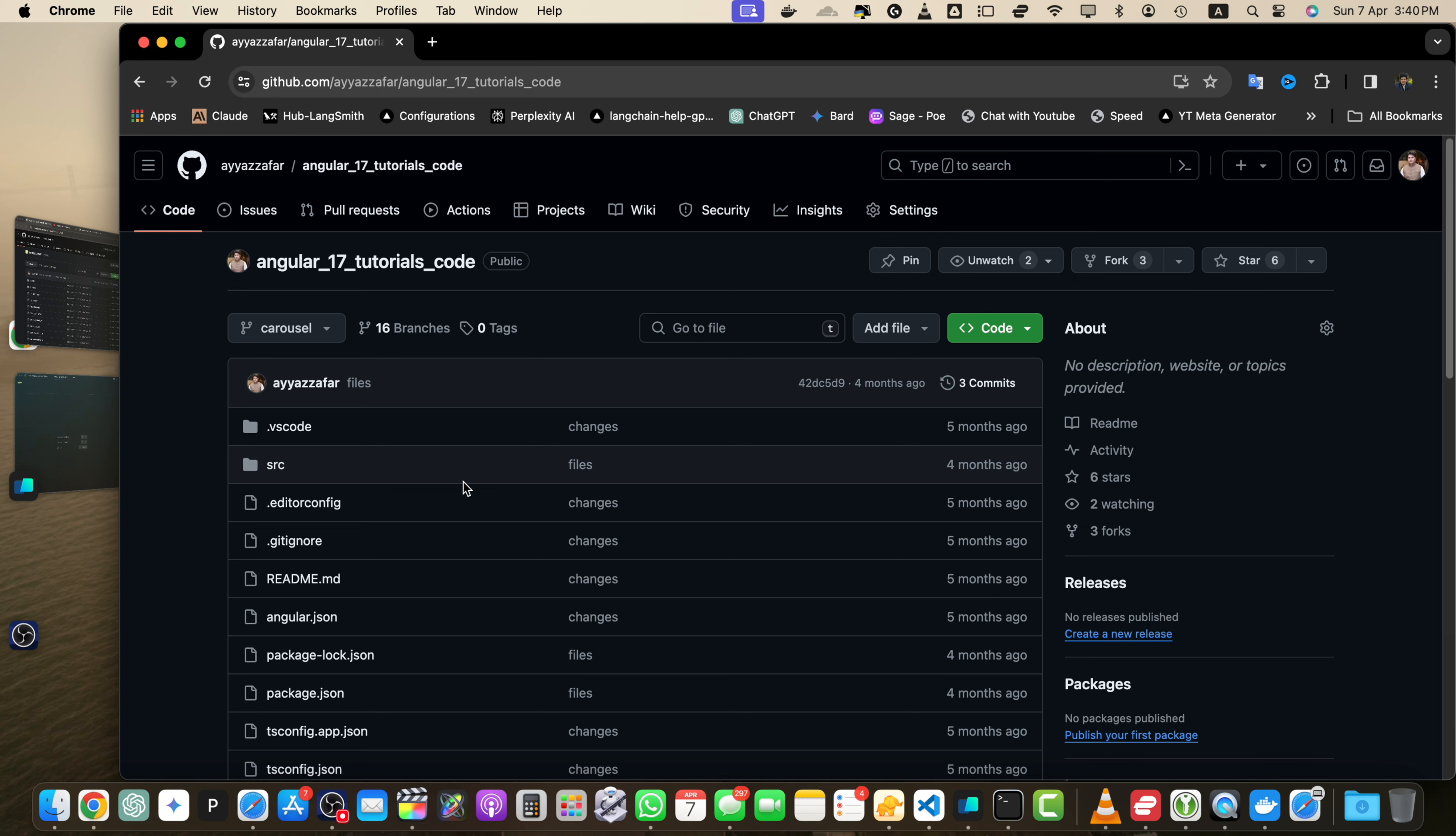Before we begin, make sure you have Git installed on your local machine and have a GitHub repository set up. If you need help with those changes, check out our previous tutorials on installing Git and creating a GitHub repository.